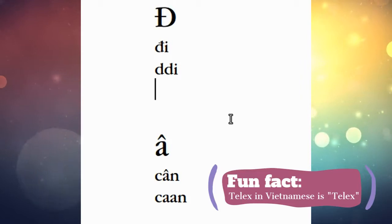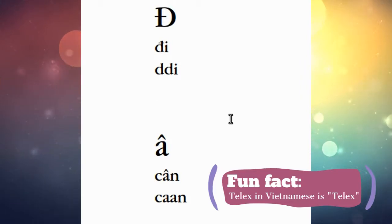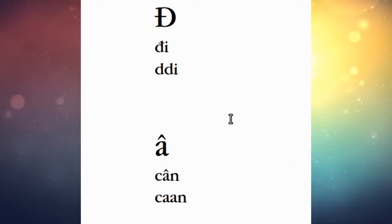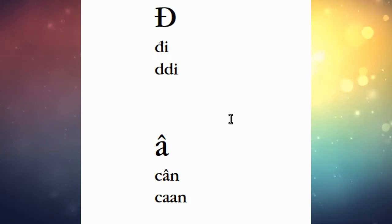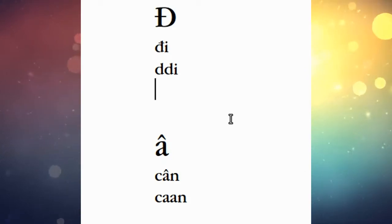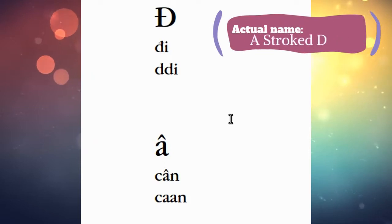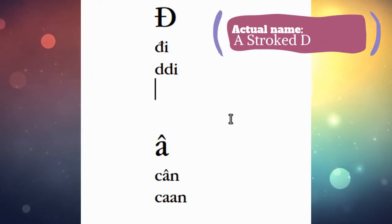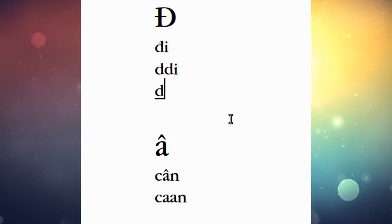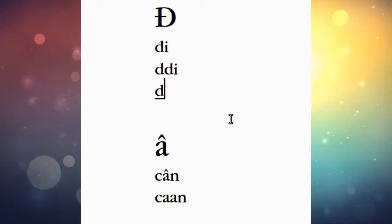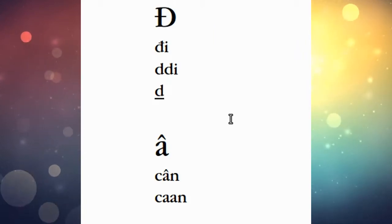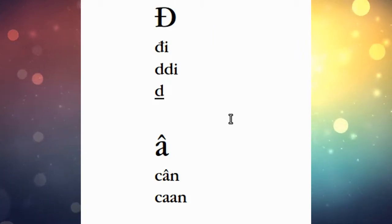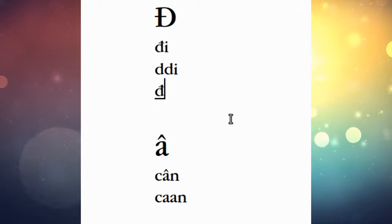To get started, the hard D or the D with a slash through it is really simple using UniKey. You just double the letter D. So I have UniKey turned on with Telex, and I'm going to hit the first D and you see how it's underlined.